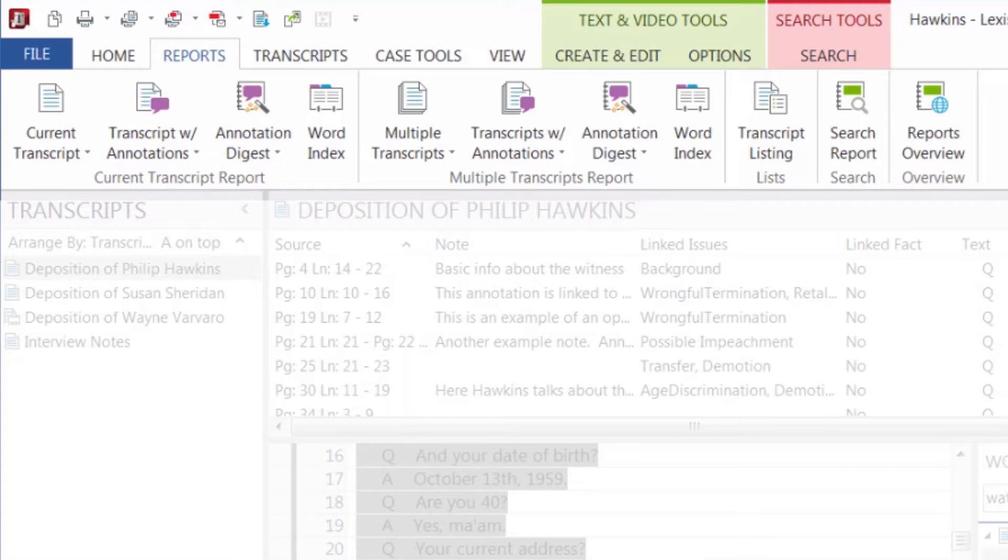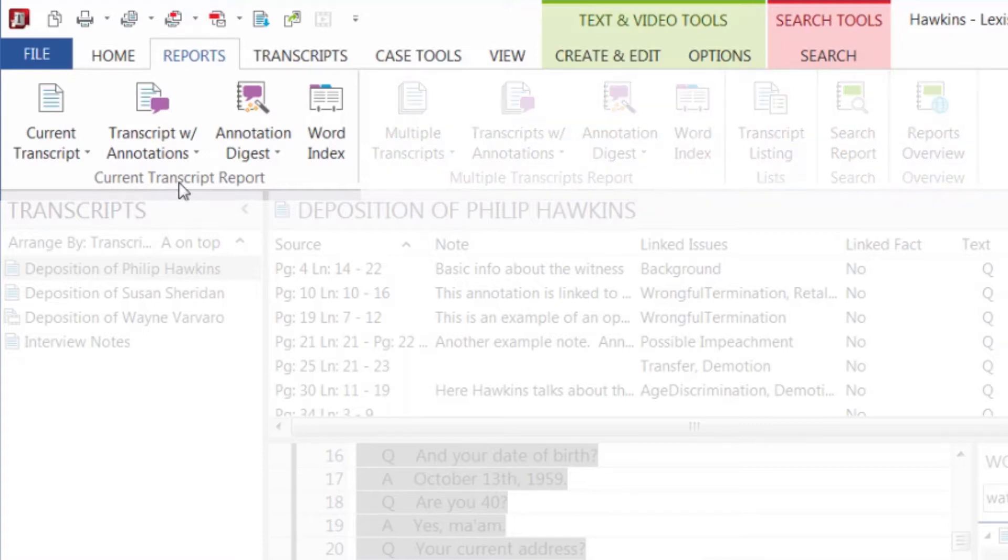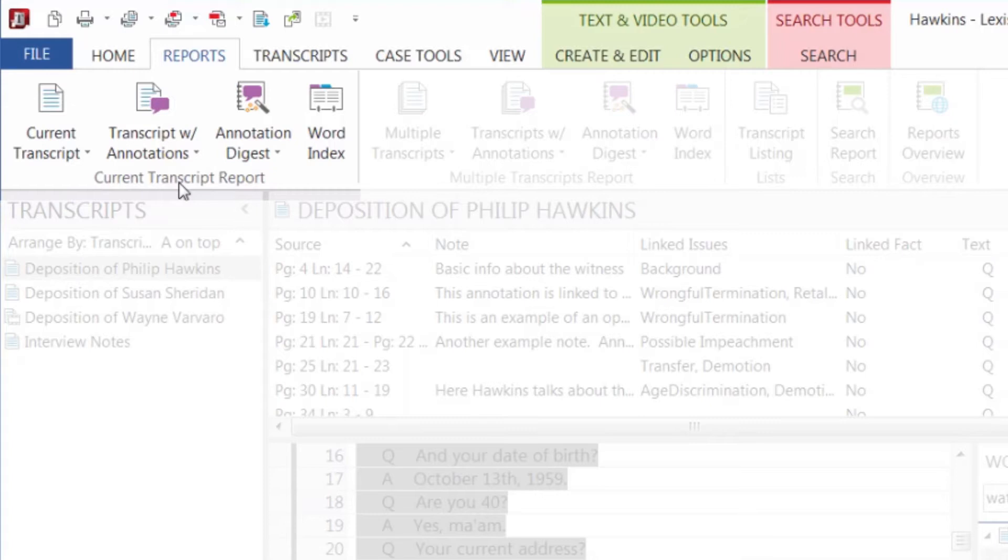TextMap has four different report types. The single transcript report is made from just one transcript. These reports provide you with the contents of the transcript arranged in a way you specify, with the opportunity to select all annotations or annotations related to a specific issue.